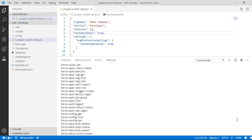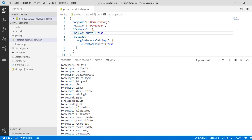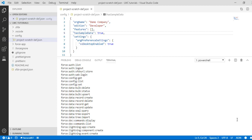If you want to deal with authorization-related commands, you have 'force:auth' — authorization-related commands fall under this category. If you want to set some configurations, you have the 'force:config' category where you can get, list, and set configuration. If you want to manipulate data — delete, update, create records, bulk create, or bulk delete — there is a command that falls under the data category.